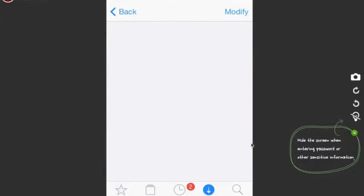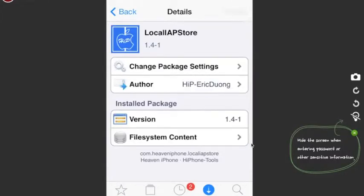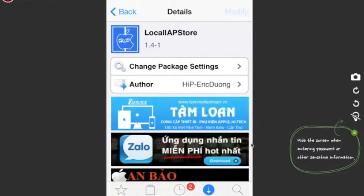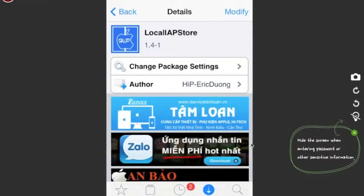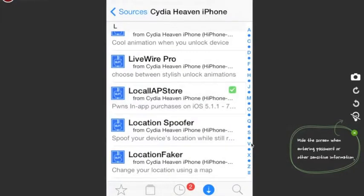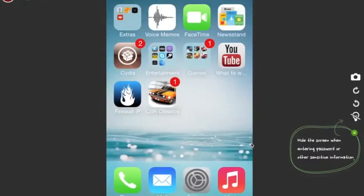It's already installed on mine so it's asking to modify, but for you it's gonna ask if you want to install — go ahead and install it. It's gonna reboot your device after it's done.